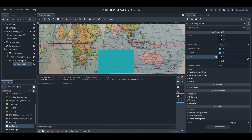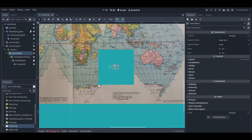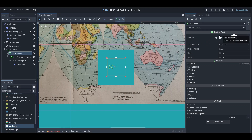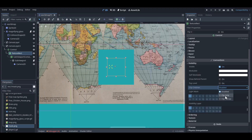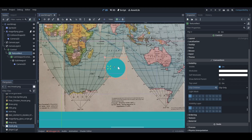Now I want the magnifying glass to be circular. Go to the texture rect and add the mask.png file. Then set it to clip plus draw, or you can also set it to clip only. Once you've done that, you can increase the size as needed.